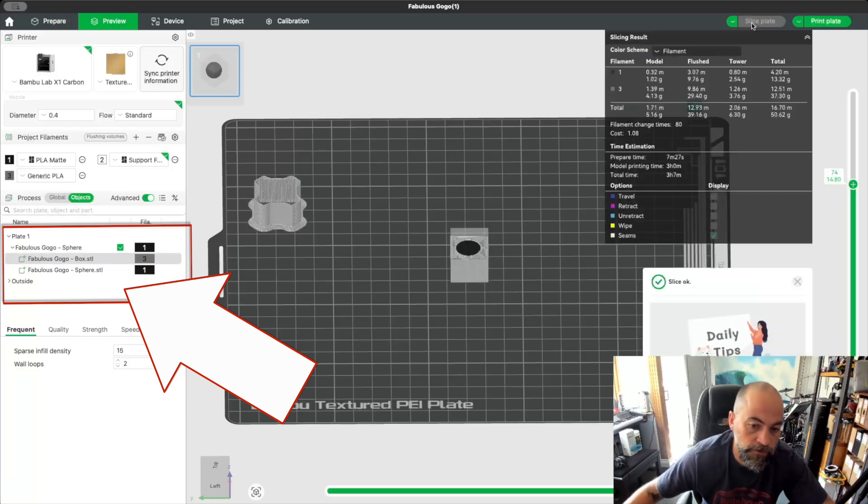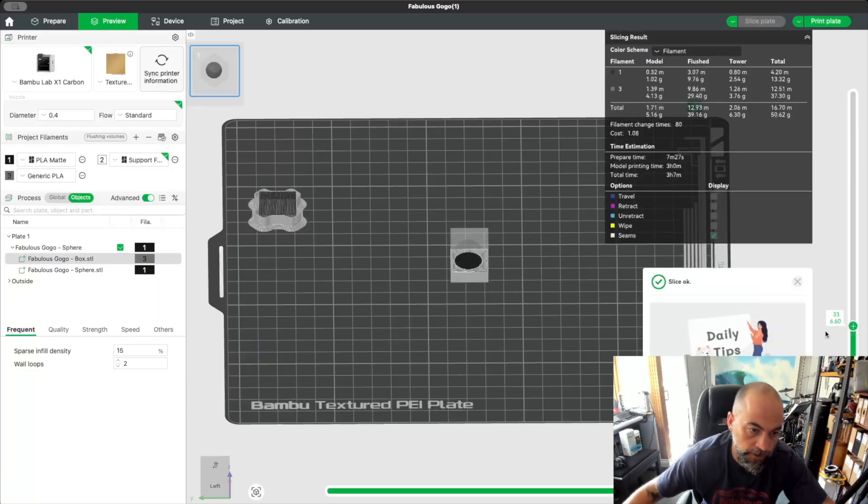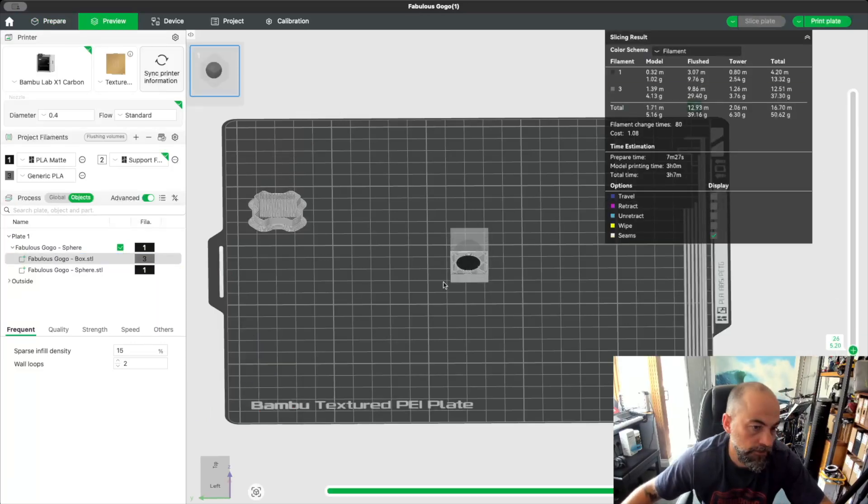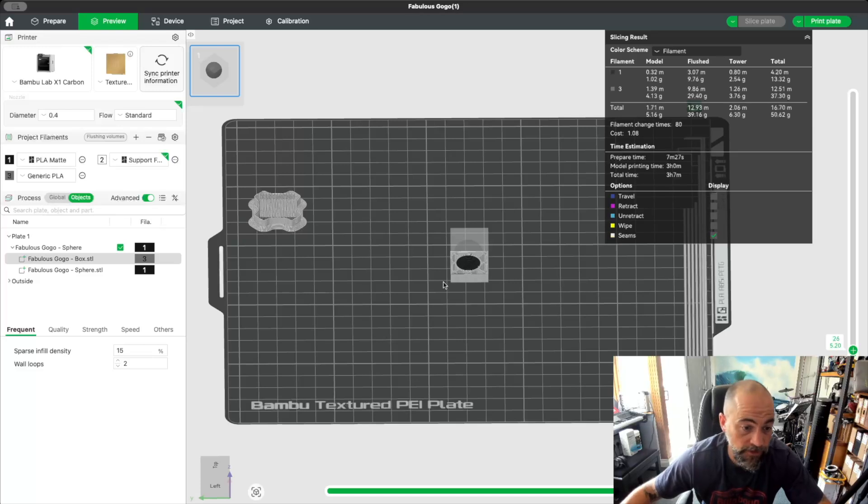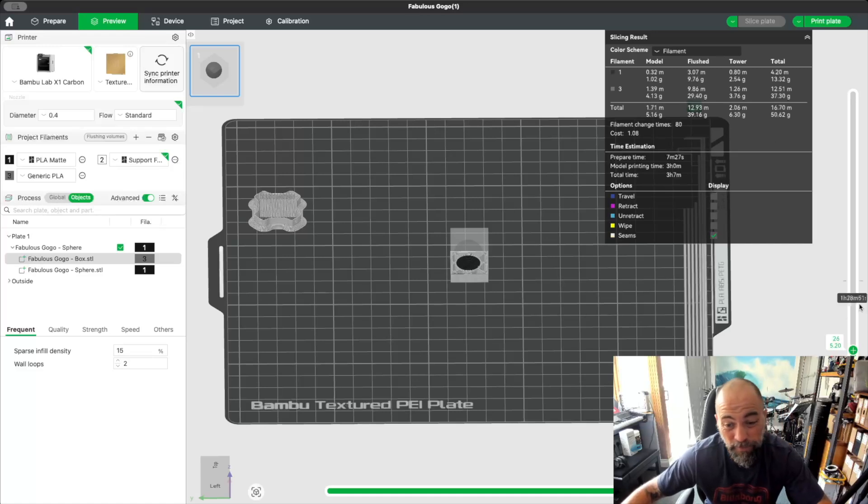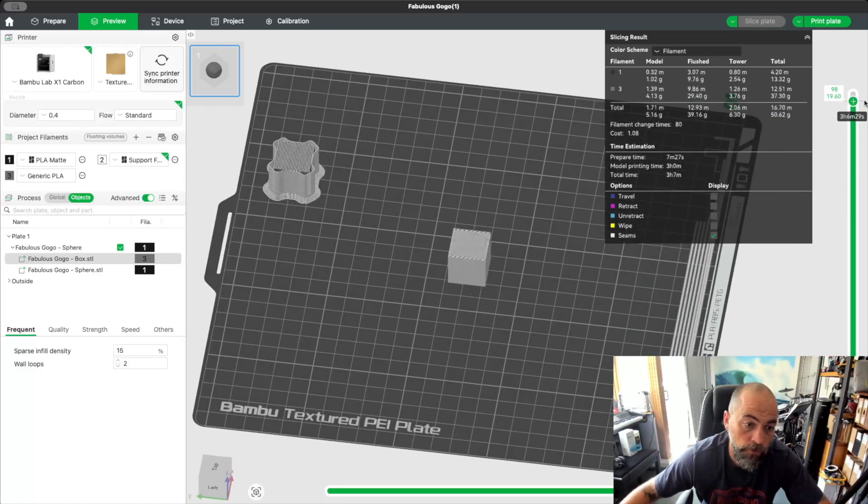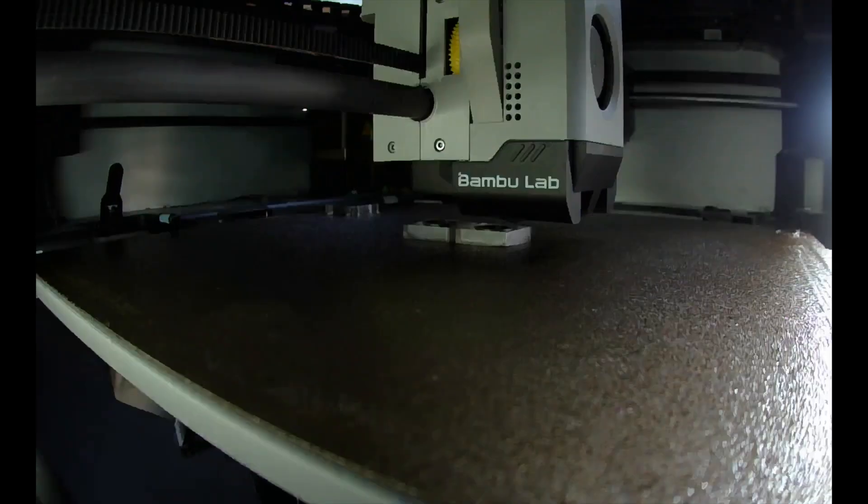So if you slice it again now... hallelujah! I don't know why this is. My guess is maybe the box is the one with the Z on the bed, whereas the sphere is technically floating and Bamboo doesn't know how to deal with that. But if you print that now, that will print correctly.